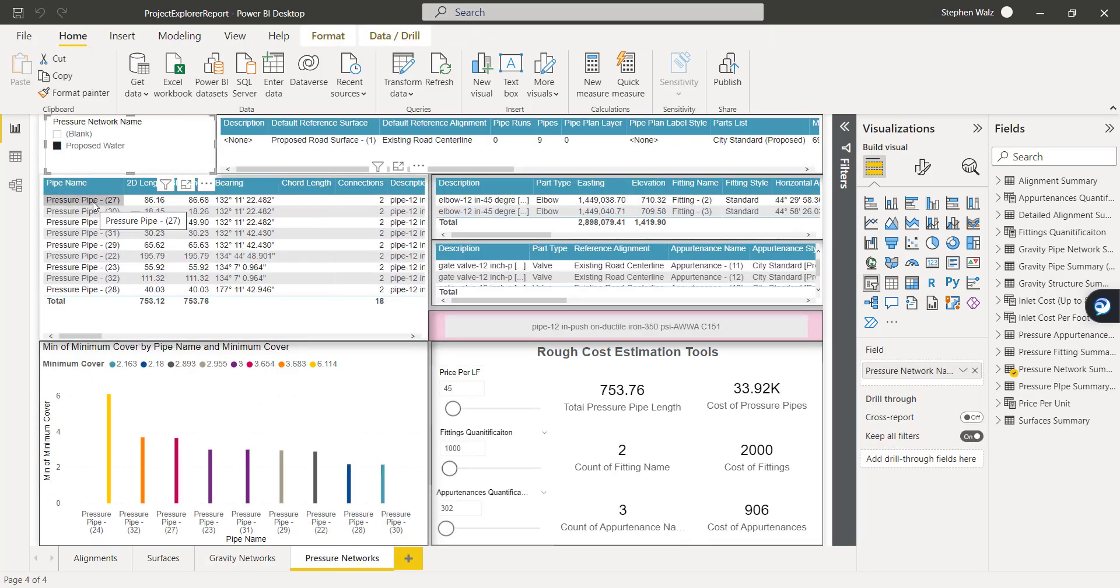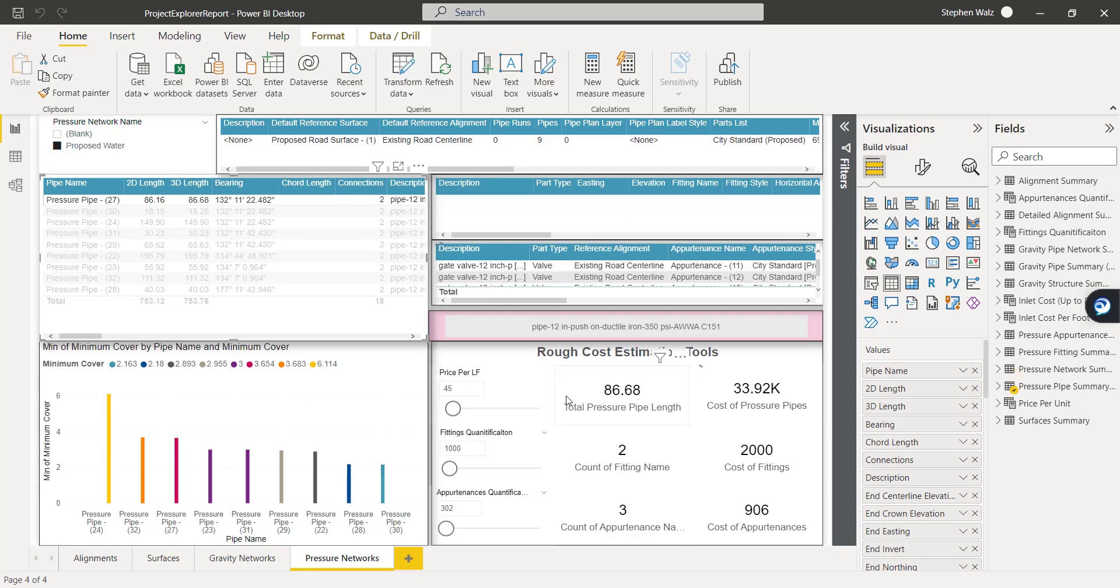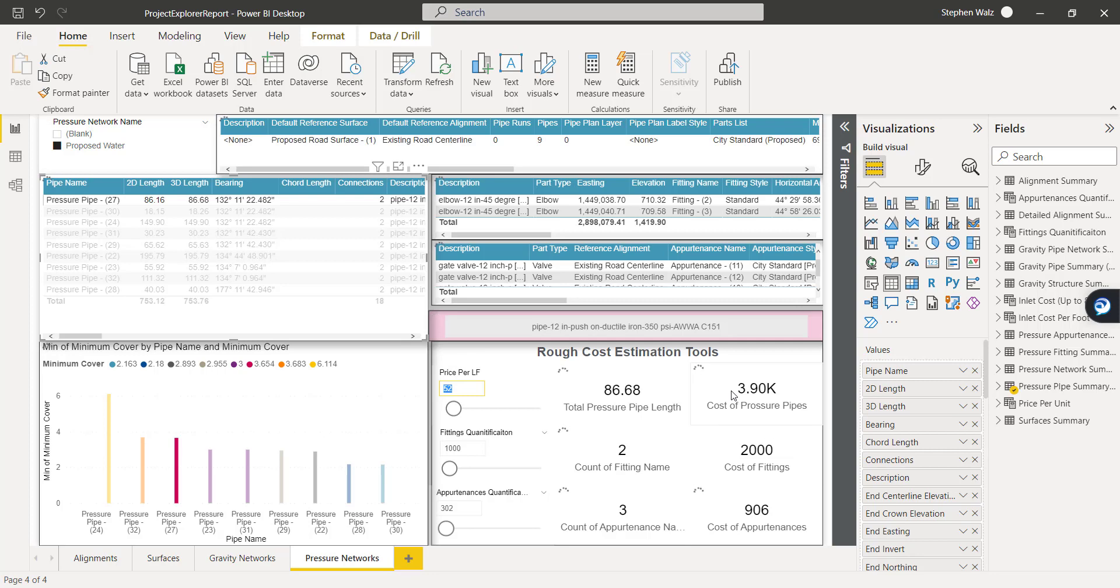Moving over to the pressure networks, a lot of the same type of functionality. We have the minimum coverage. We've got the rough cost estimation tools. As we isolate individual pipes, we could change these values and things are getting updated.